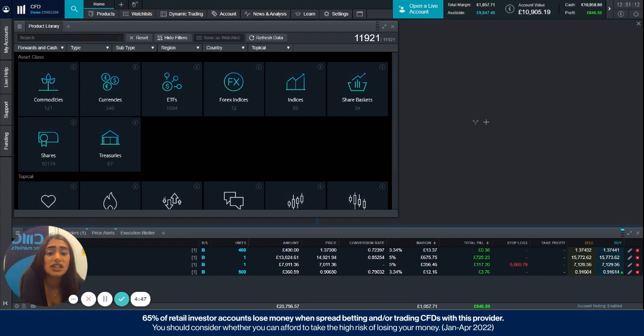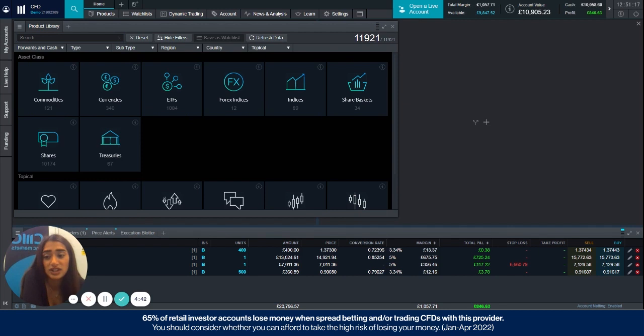So to explain what a closeout method is, it's basically where CMC will close you out of your open positions when your account revaluation level drops too low.